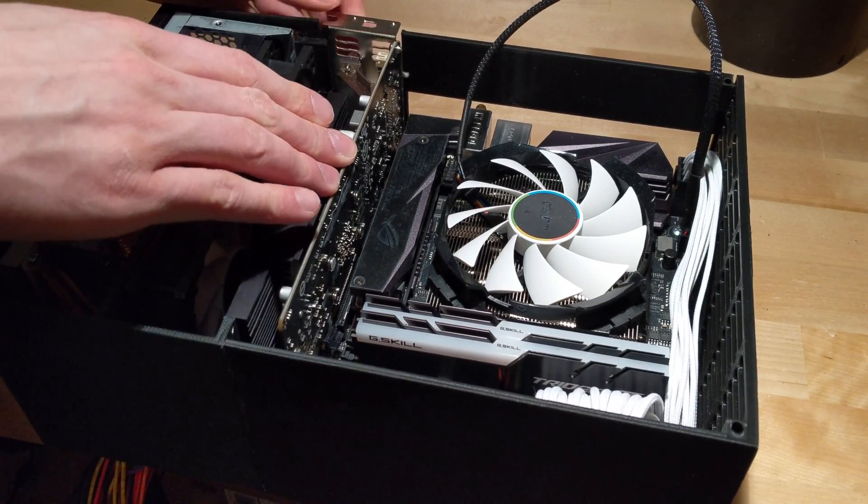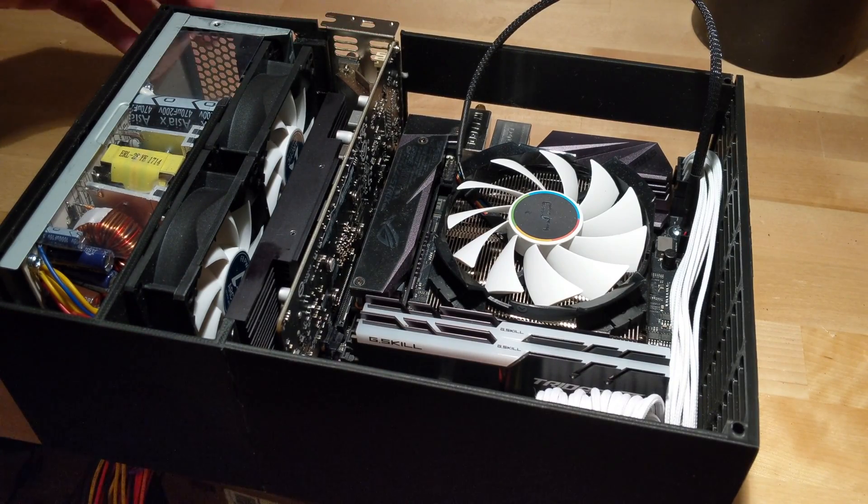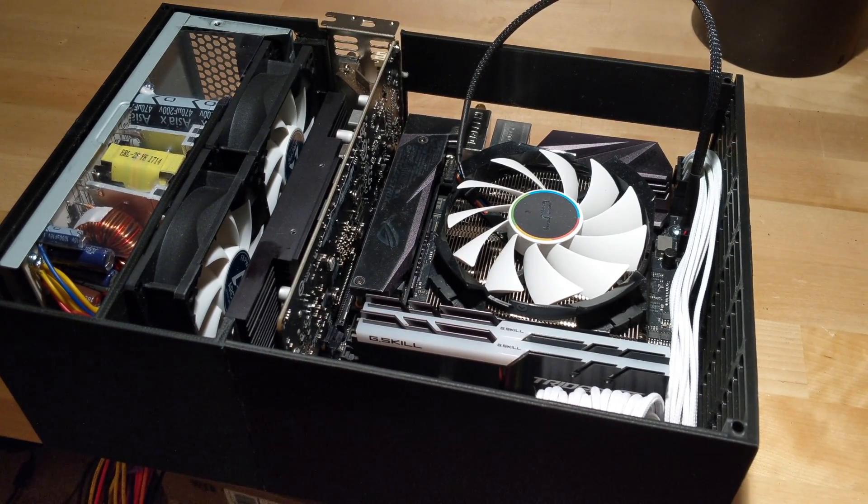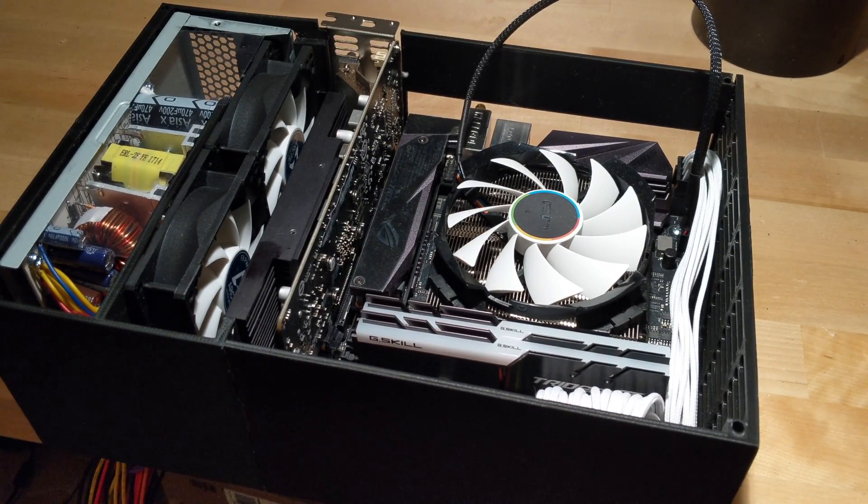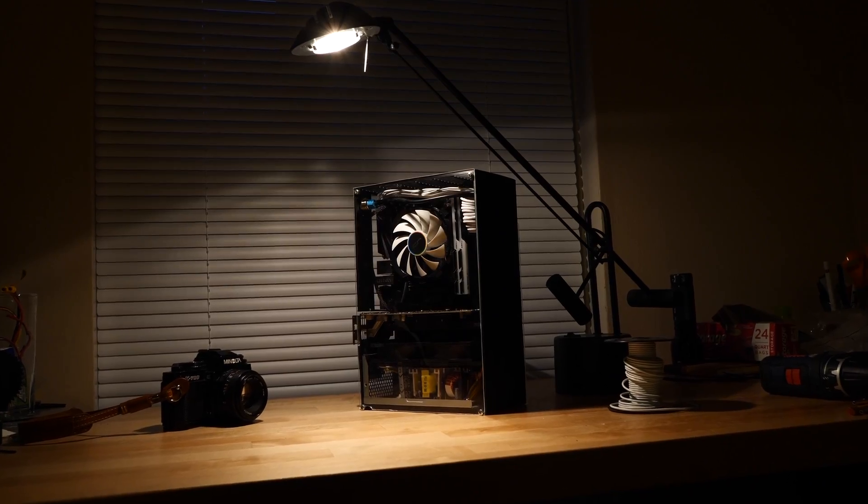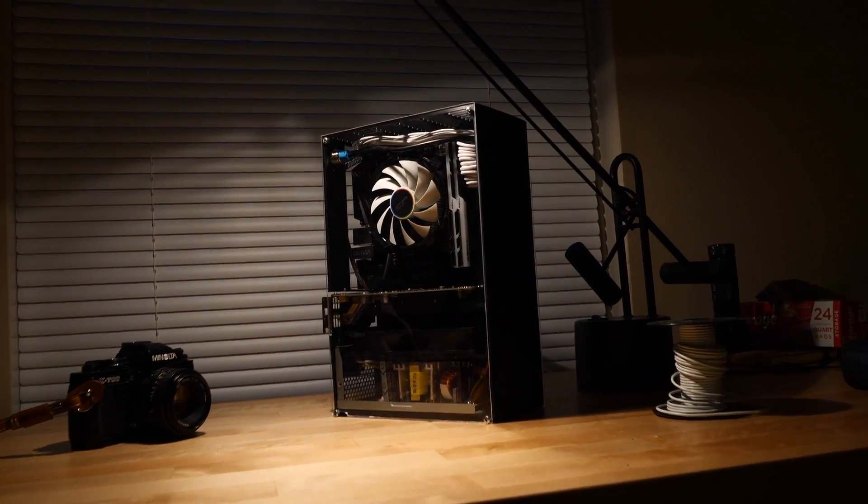My wiring in the back is honestly too embarrassing to show, so I'm only going to include a 2 second clip of it. Maybe 1 second. Ready? Done! Alright, so let's look at the pretty front side.